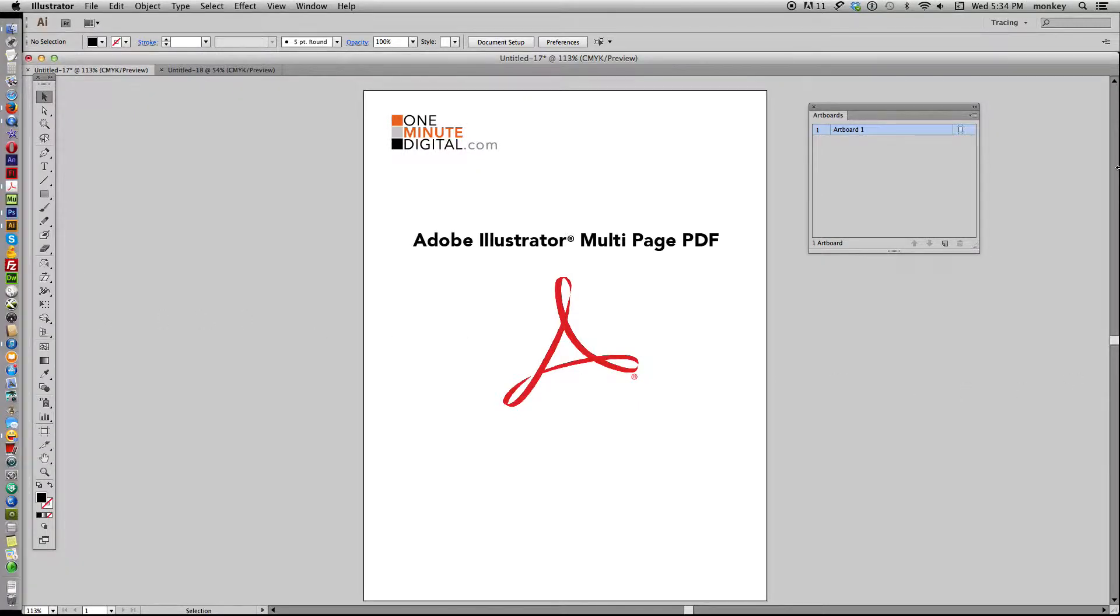Hi, thanks for stopping by OneMinuteDigital.com tutorials. Today we're going to work in Adobe Illustrator and I'm going to show you how to very quickly make a multiple page PDF that you can open in Acrobat.